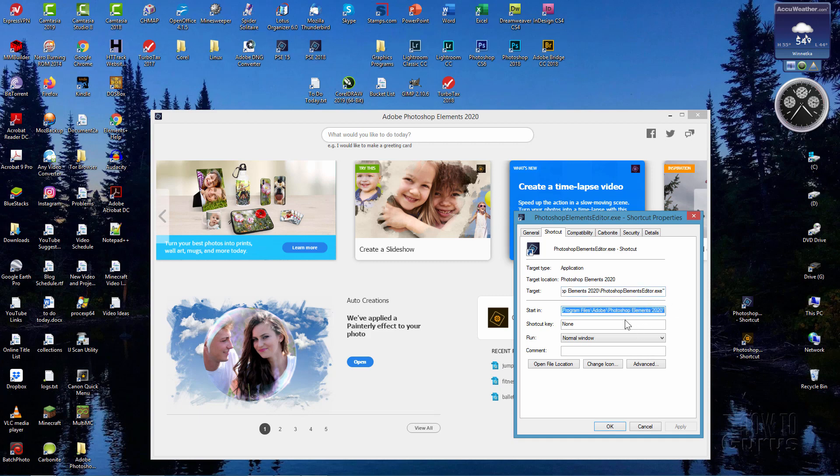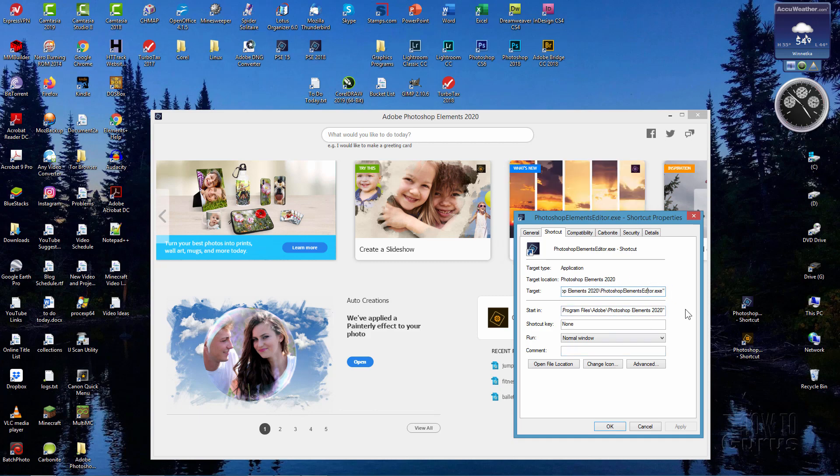And the target here, this is just the location that the program is sitting in. So you see right there it says Photoshop Elements 2020, that's that part right here of the top link. And this is the key for my other method to bring up the editor without bringing up that home screen.